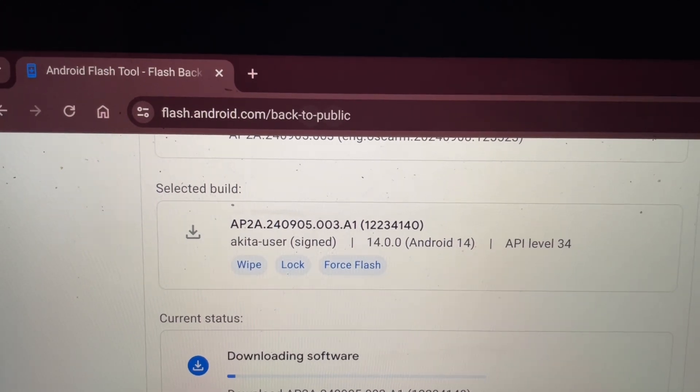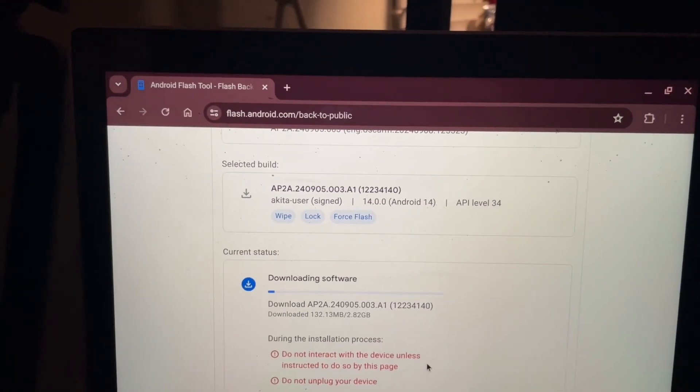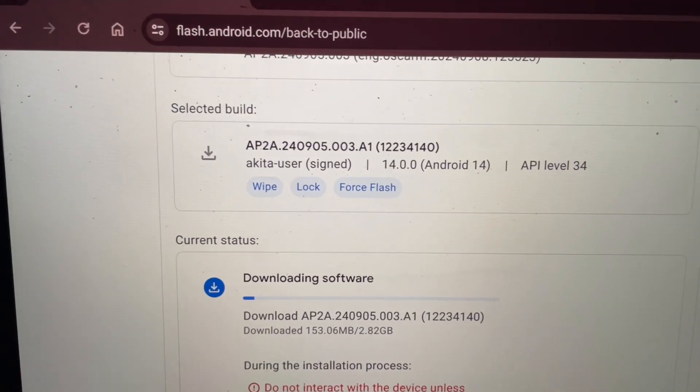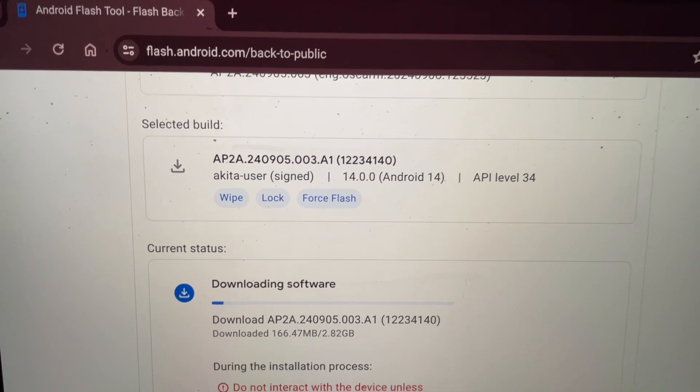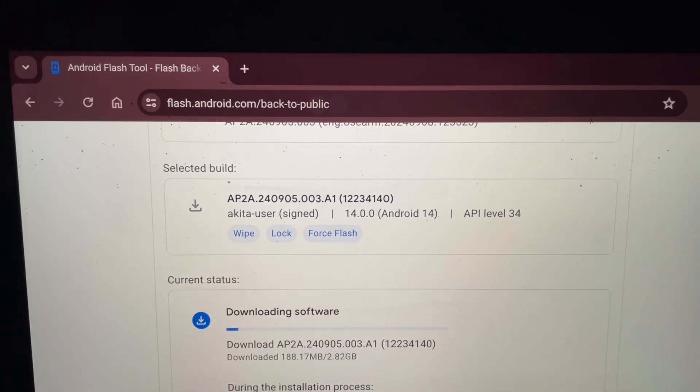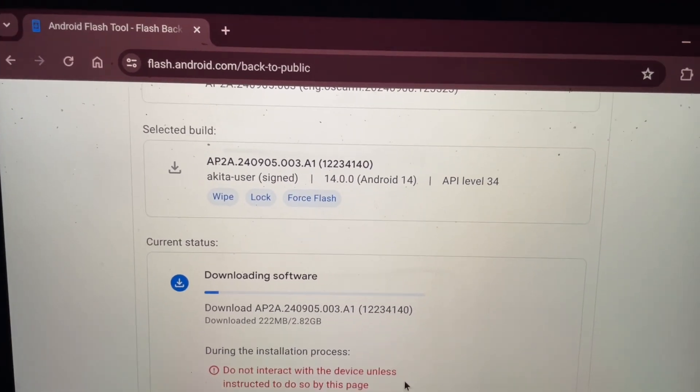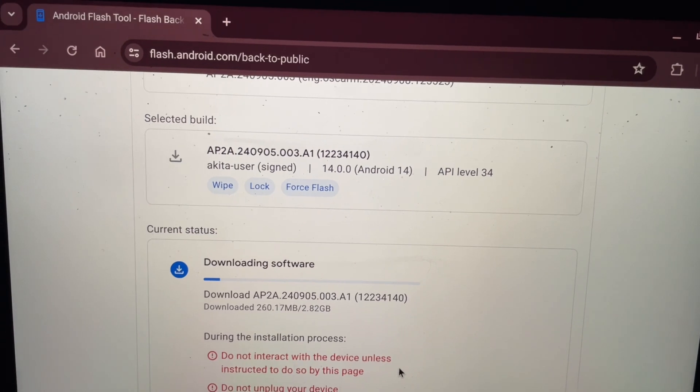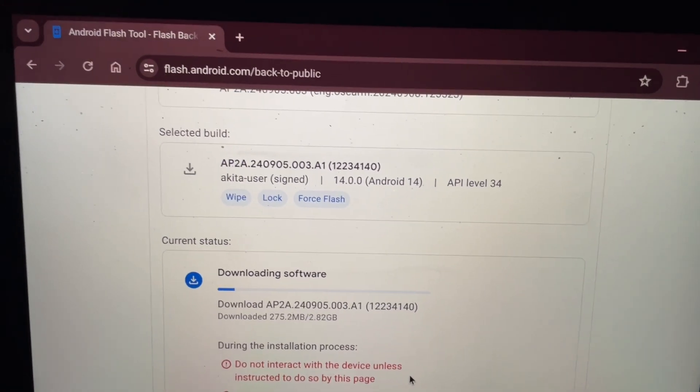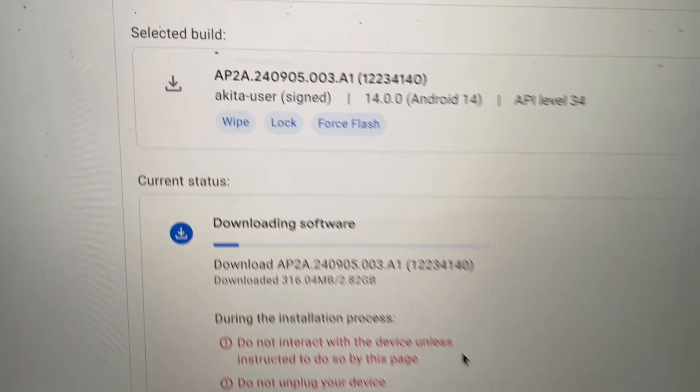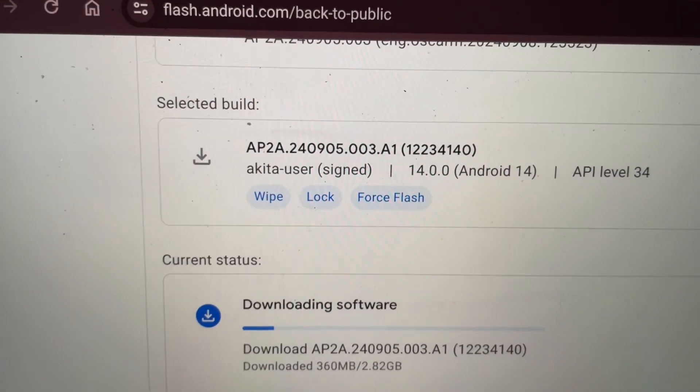So literally what you're going to do is go to this site right here, it's the Android Flash Tool. You guys can see that I picked basically Android 14, it is a stable build.